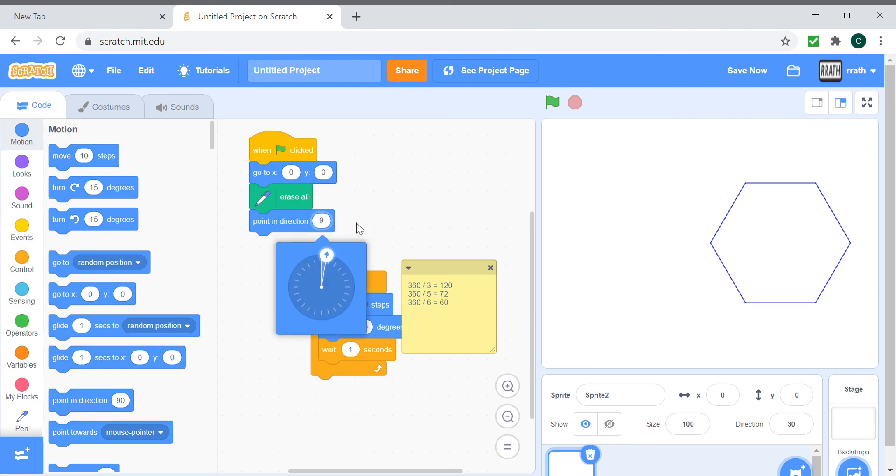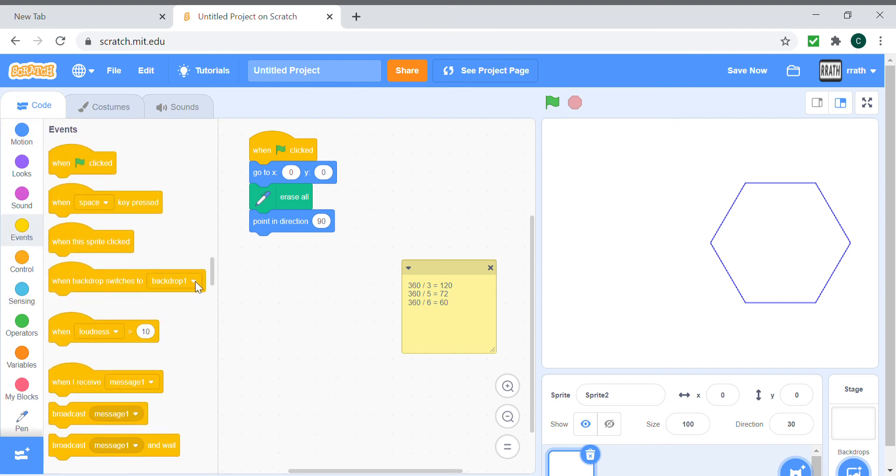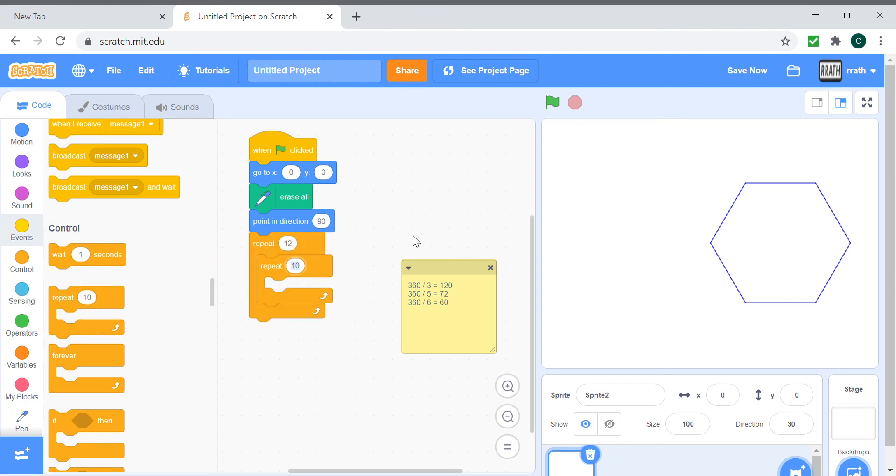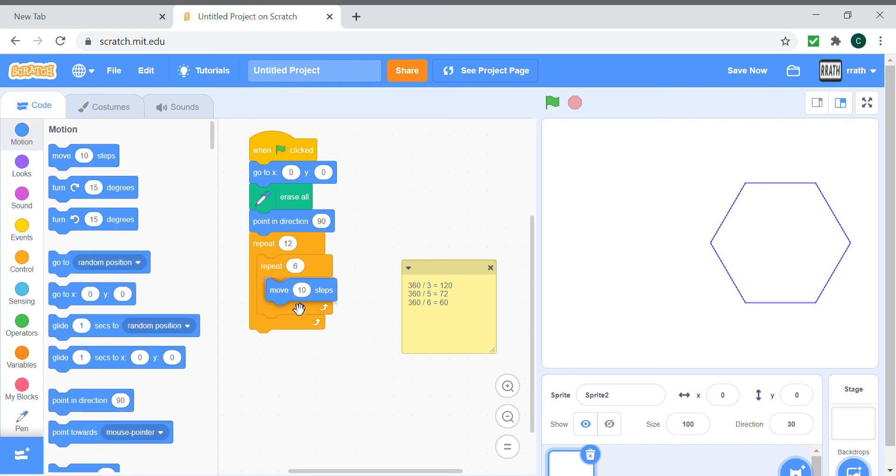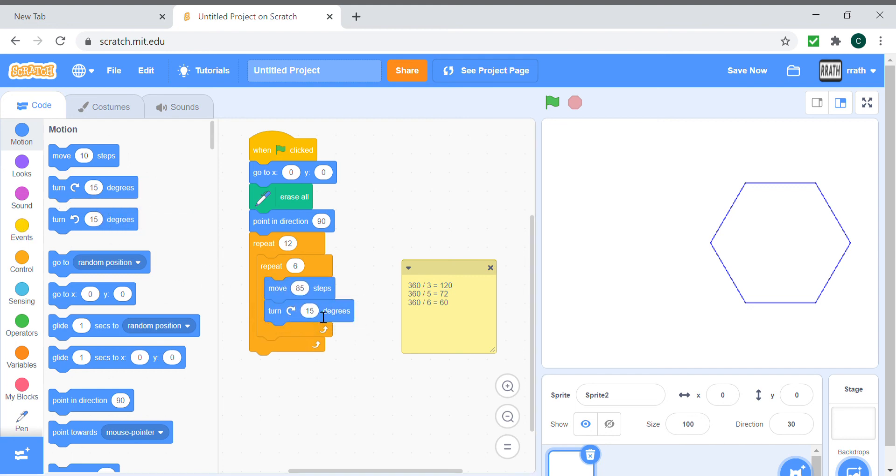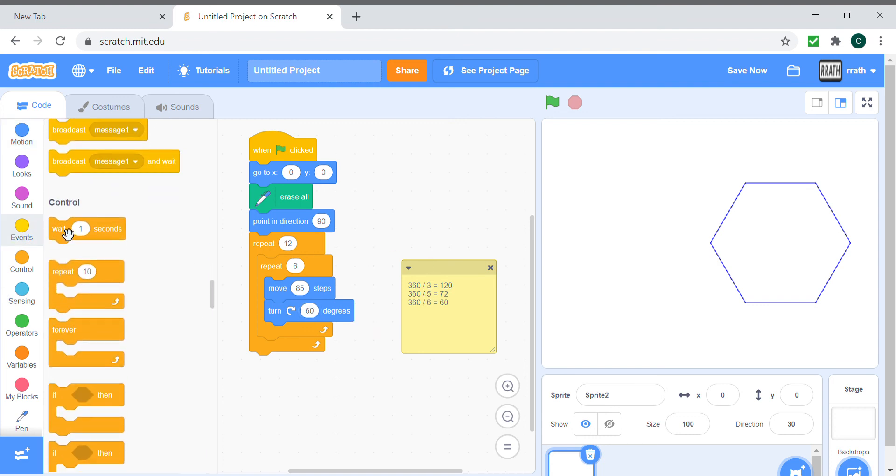We point in direction 90 and we repeat 12 times. And repeat 6 times. This is gonna be the code of our hexagon, as we're using hexagons. I'm making the steps small because the pattern is pretty big and it's gonna fill up the whole screen, so we need small hexagons. We turn 60 degrees and we wait for one second, and we turn 30 degrees every hexagon.